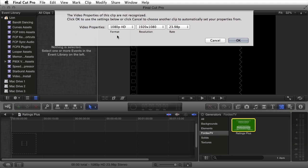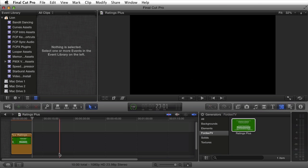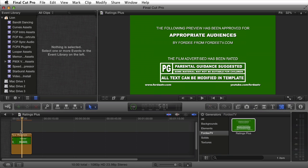I haven't set my properties for this project yet, so I'll set it for 1080p. You'll notice that right now, this is what the generator looks like by default.